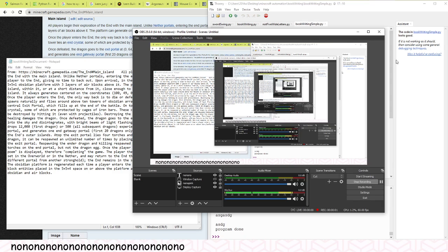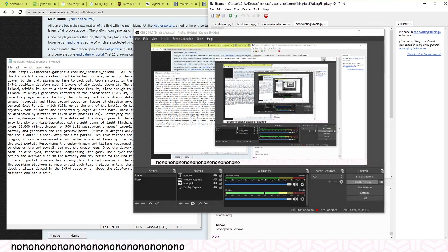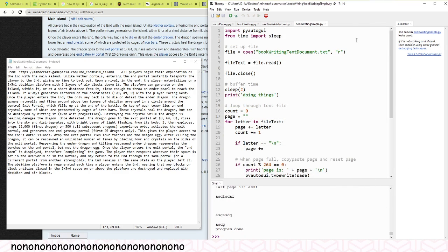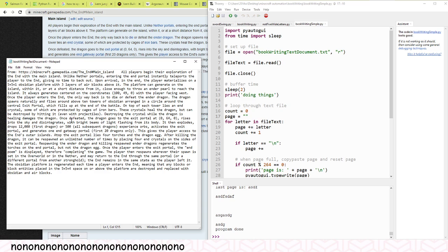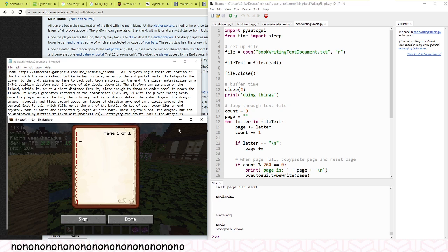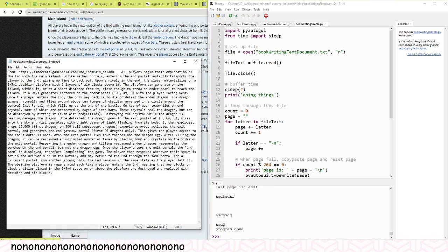All right, hello. This is the first working prototype of my text file to Minecraft book Python program. Cons are I haven't found a way to process a new line.